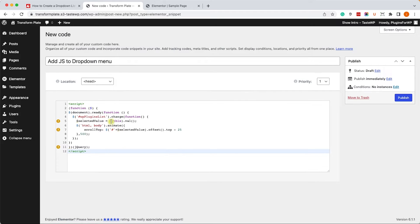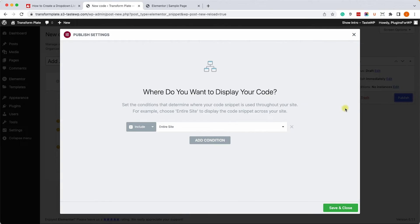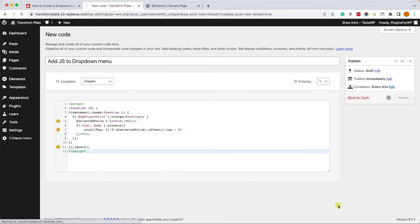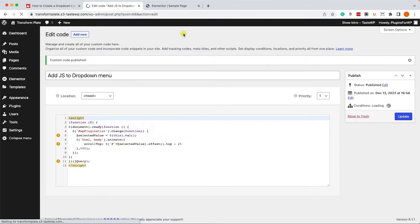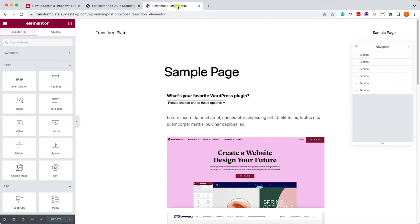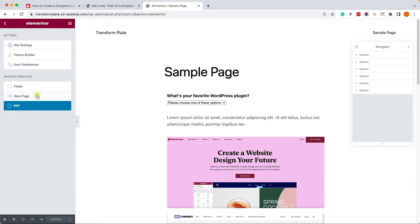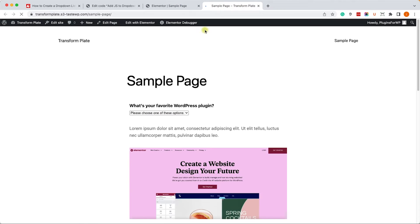Click on Publish and choose whether to execute it on the entire site or just specific pages. I will keep it on the entire site. Let's visit the Live page by going to the Visit Page option, and let's test it.